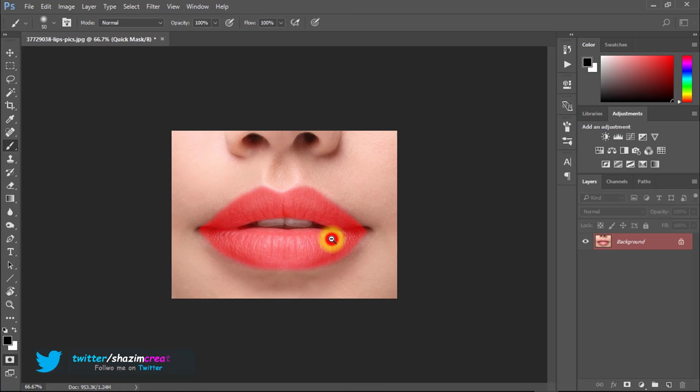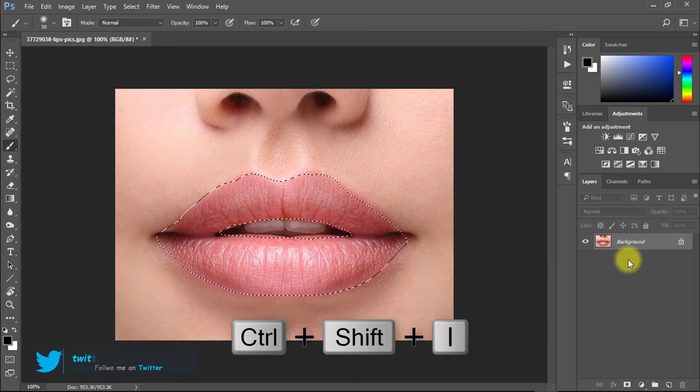Now press Q again. For inverse selection, press Ctrl+Shift+I.